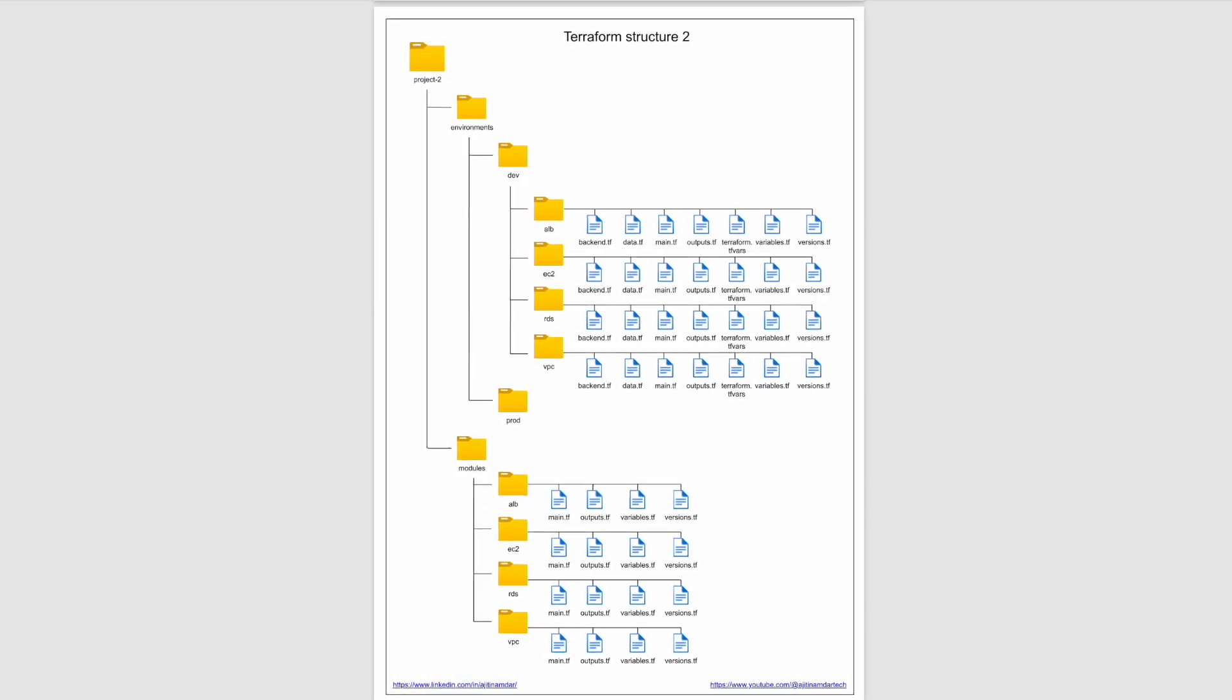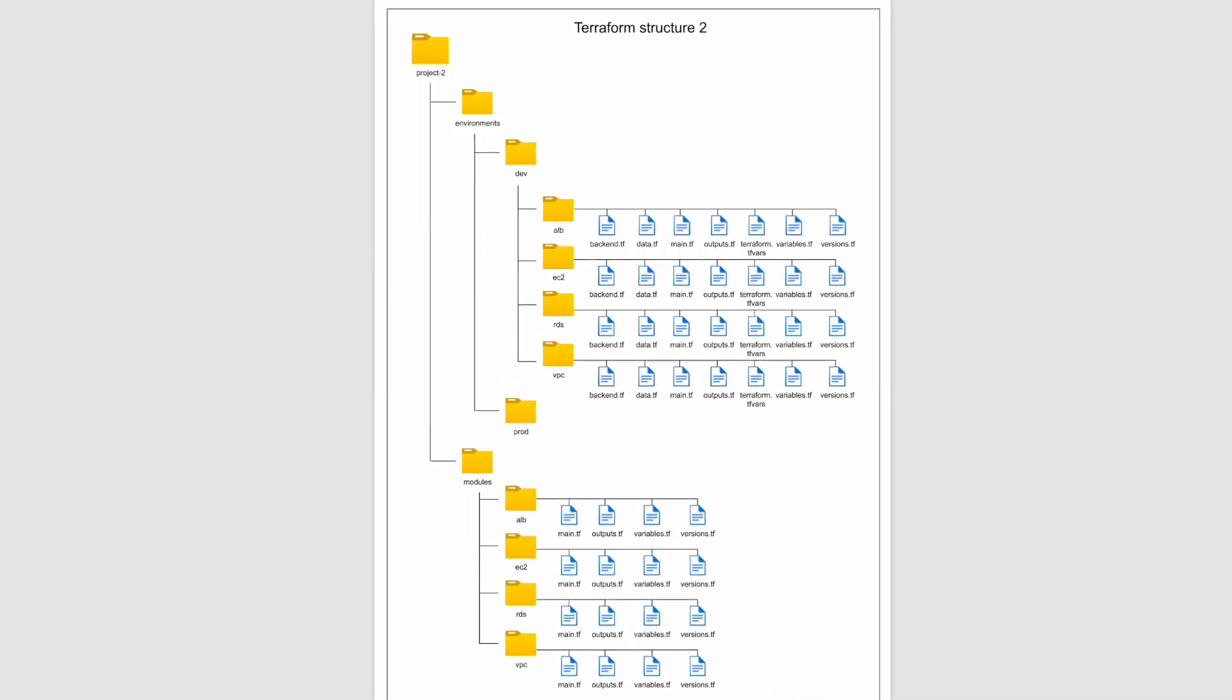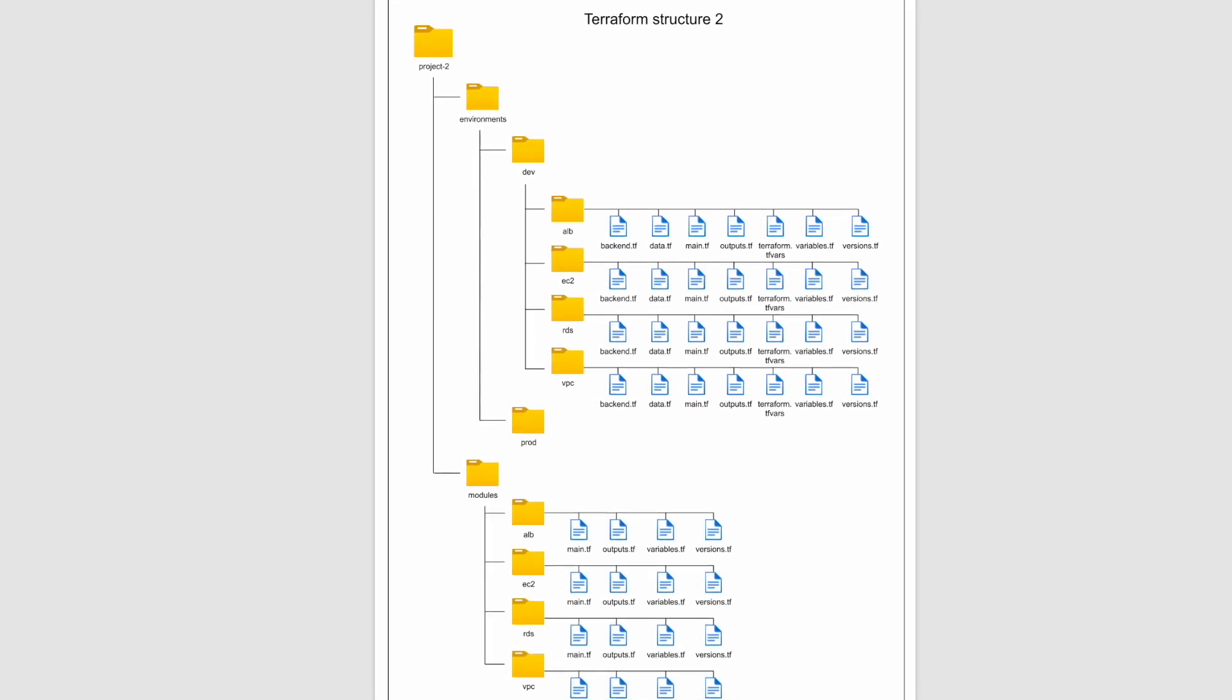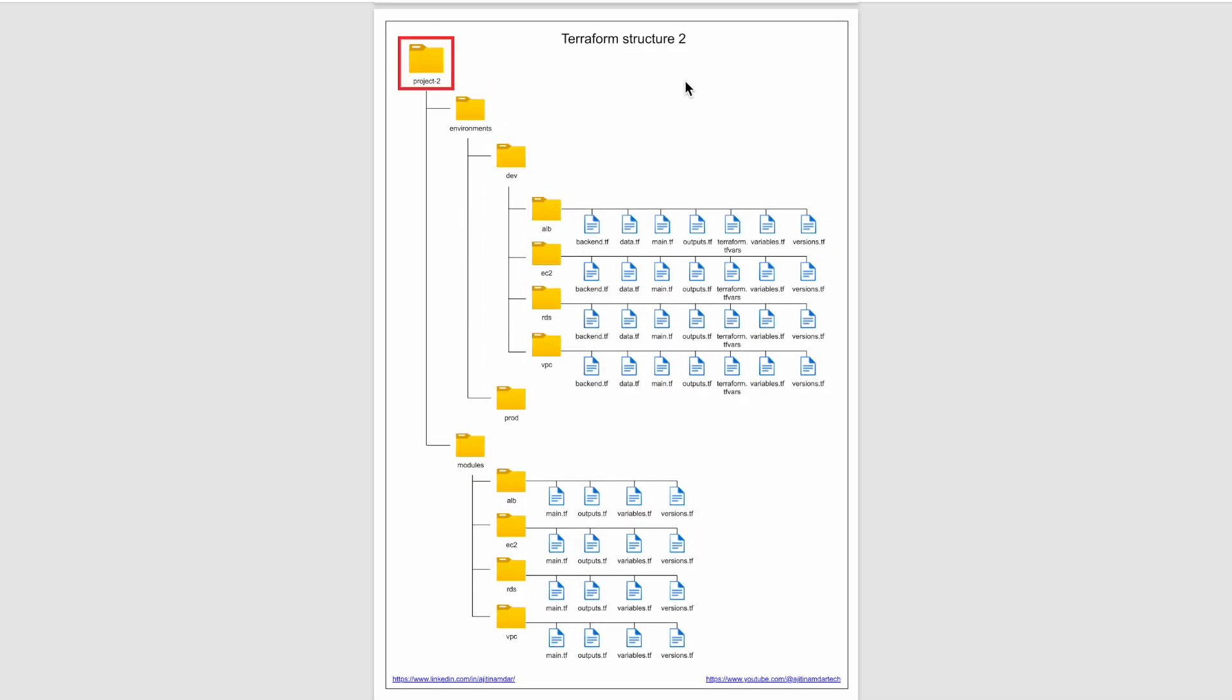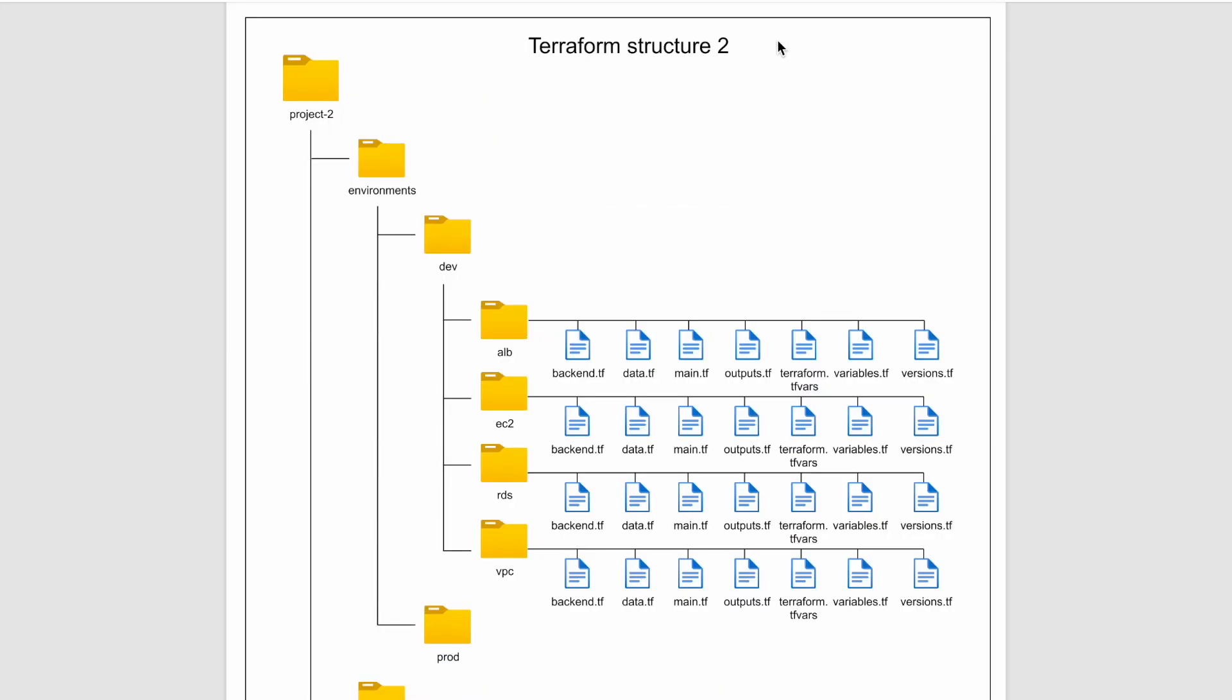The major benefit of having this structure is we can accommodate and configure multiple environments in your projects. The project2 is the root of the project. Here we see two folders, environments and modules. I will talk about the modules later. Let's first discuss the contents of the environment folder.